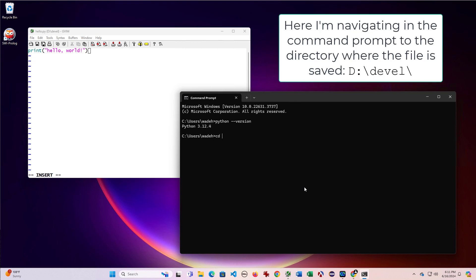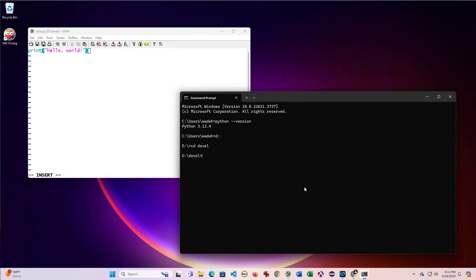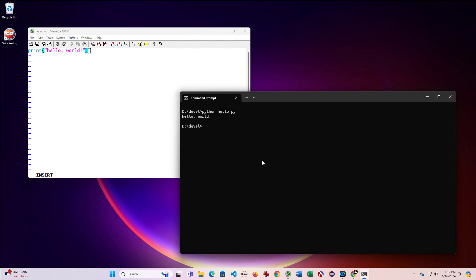So now if I go to D, my D drive, I saved it to the develop folder. And I can say python hello.py. And it says hello world, so we have Python installed.